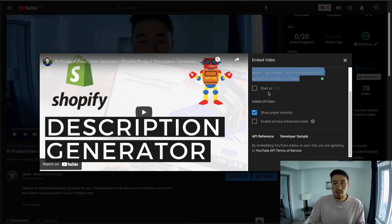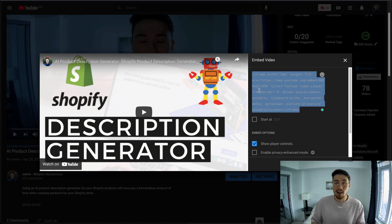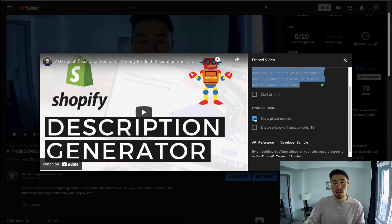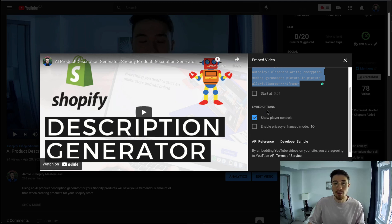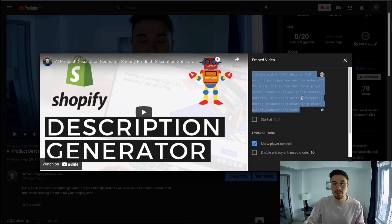The options here include 'Start At,' so you can set the video to start 30 seconds in, or a minute and a half in — depending on how the video is. I'm going to leave it to start at the first second. There are also options to dictate how it looks inside your embedded Shopify product page: you can show player controls so the user can skip through the video. The privacy enhanced mode is something where YouTube won't track who views that video. I'm going to leave both as defaults.